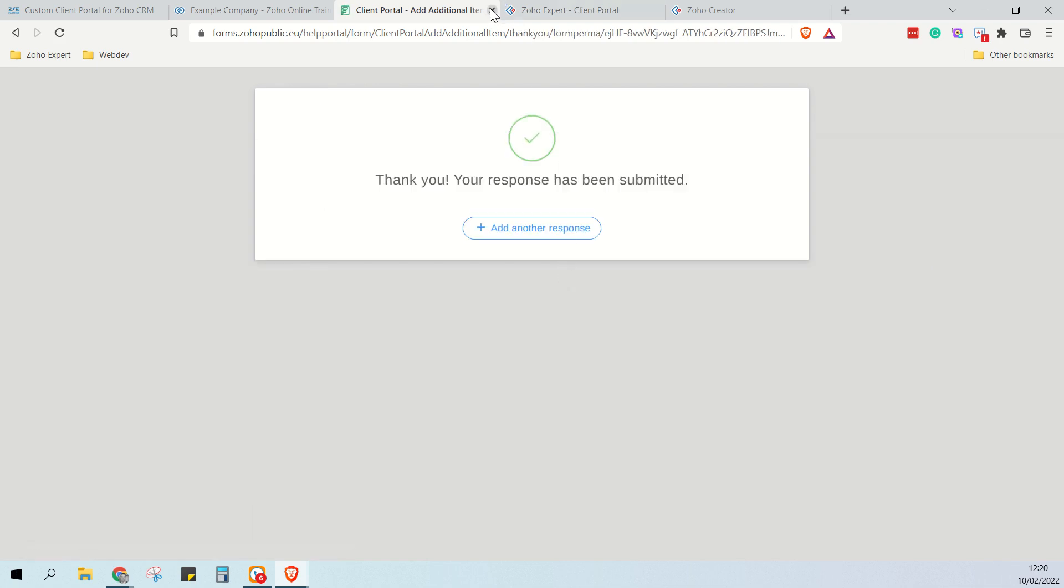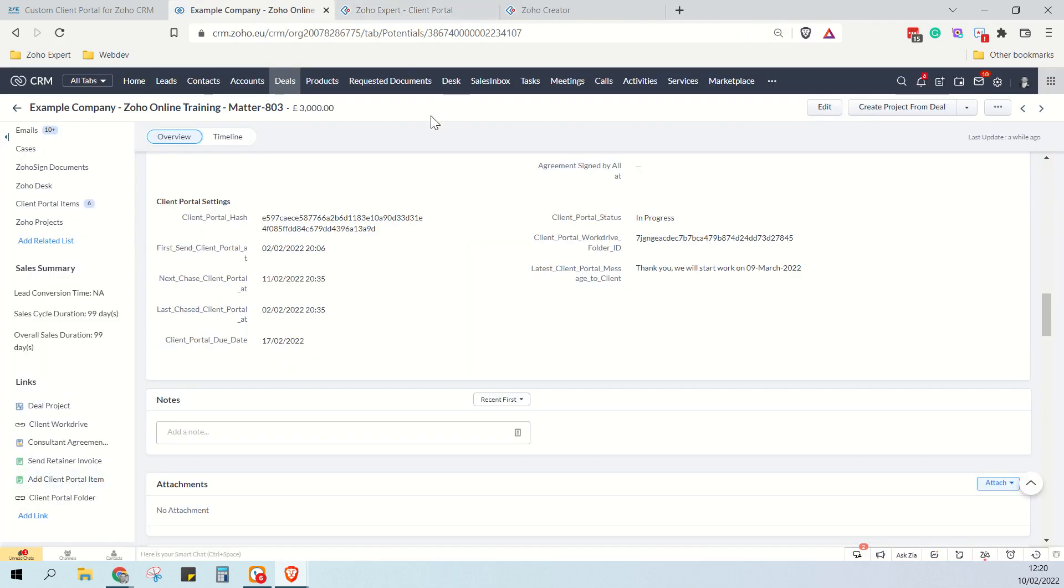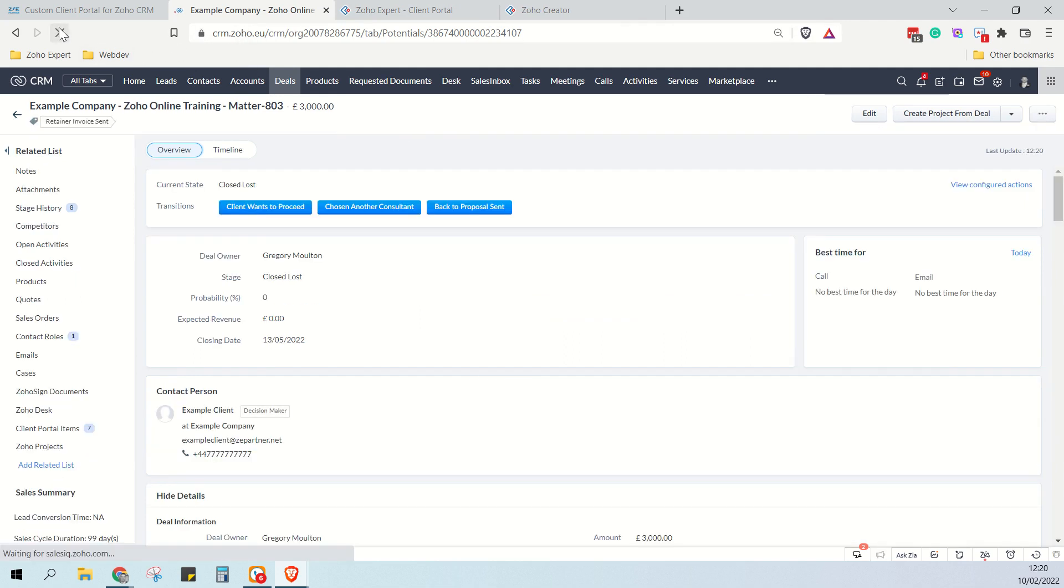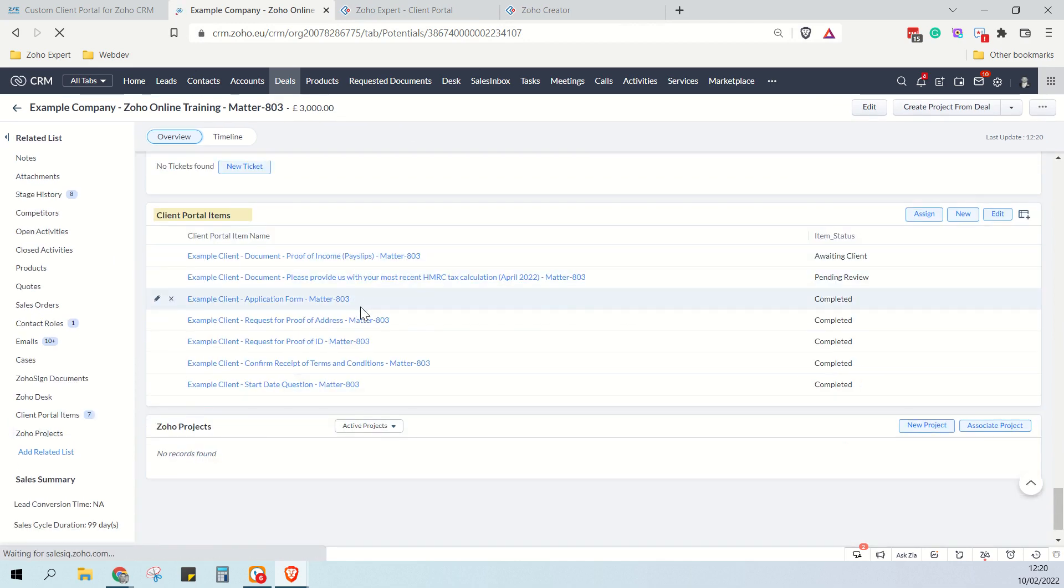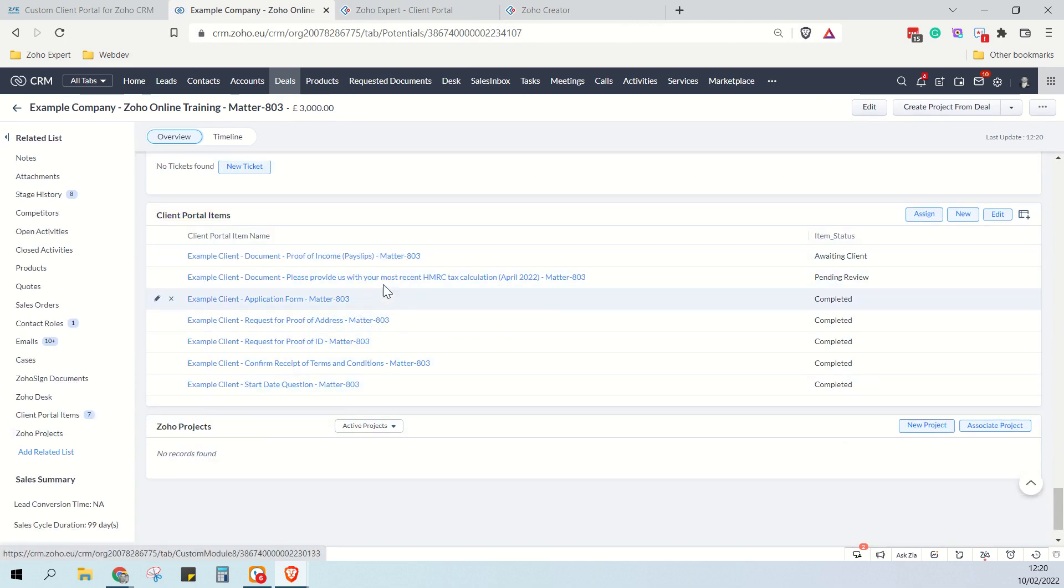Now we can close this window and if we refresh our deal, we can now see that we have seven client portal items here instead of six. And if we go down to them, we can see that proof of income is now added at the top here.